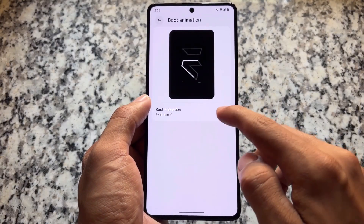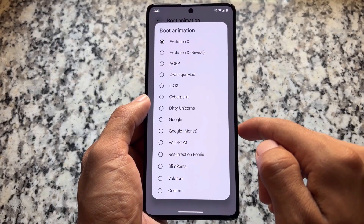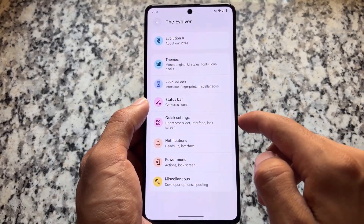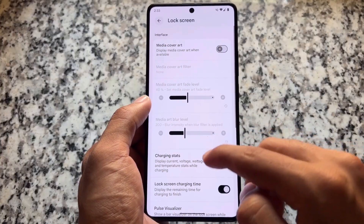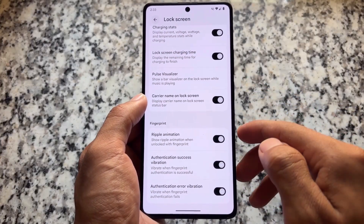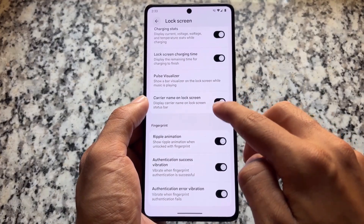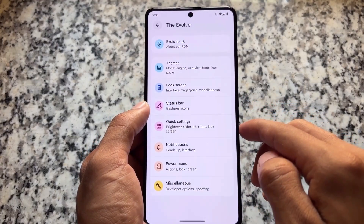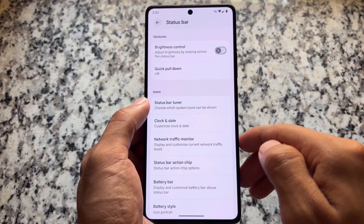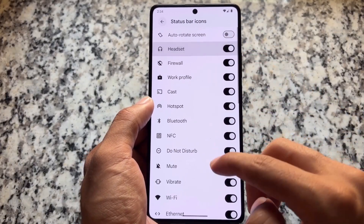We have theming options which give you the ability to customize icon shapes. You also have the option to customize the boot animation if you're not satisfied with the default one. Moving on to lock screen options — we do not have lock screen clock styles available, but there are still other minor basic features available which you can enable or disable.